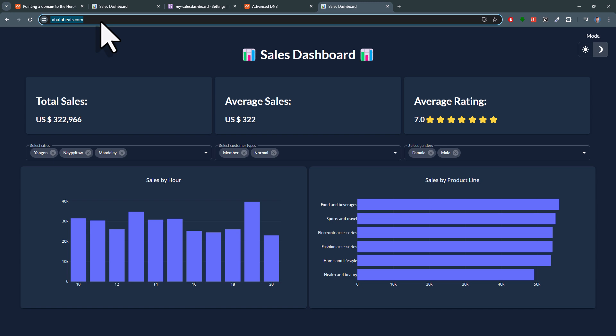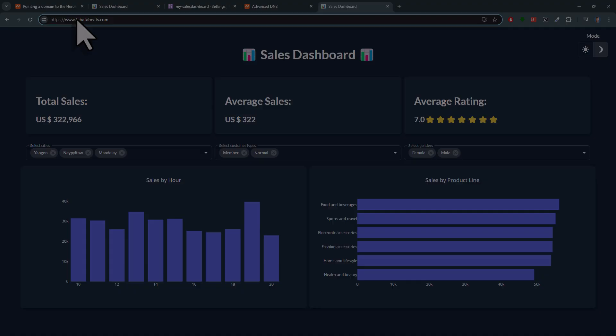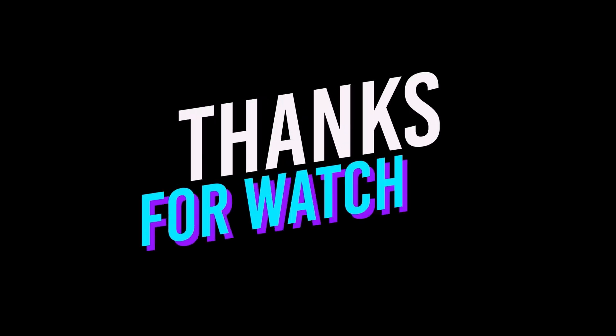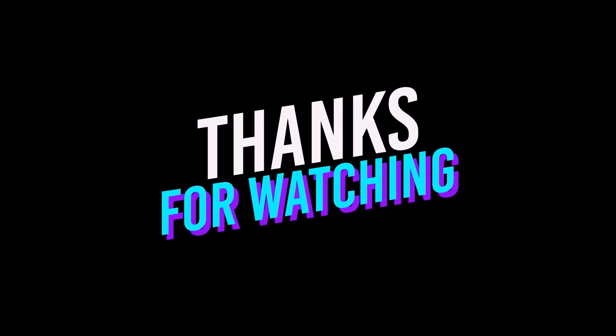Alright guys, and there you have it. I hope you found the video helpful. Thanks for watching and I will see you in the next video.